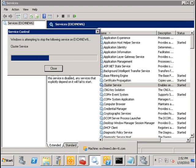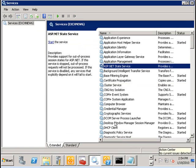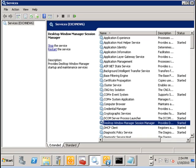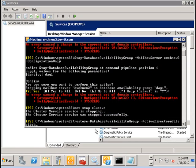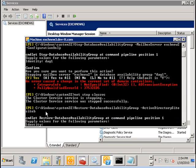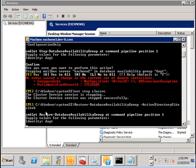Now that all the cluster services are stopped, we can run the restore database availability group command followed by the name of the standby Active Directory site which in my case is site B. Press enter. Followed by the name of the DAG.